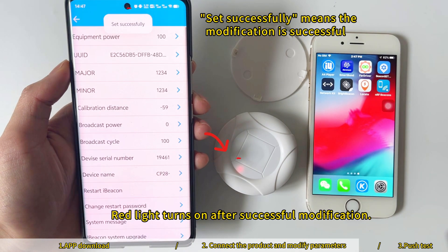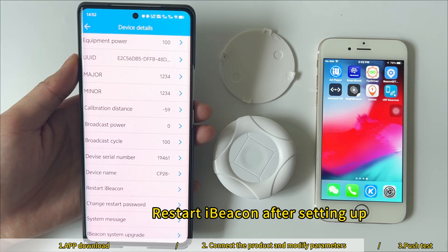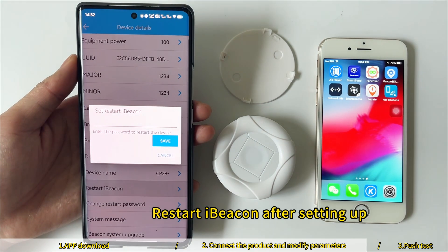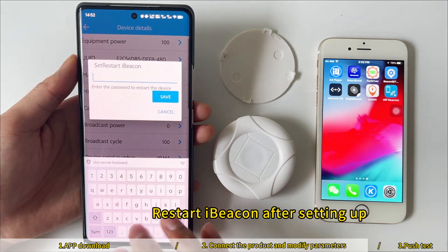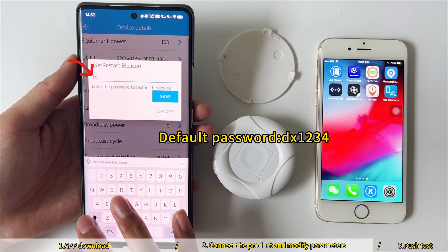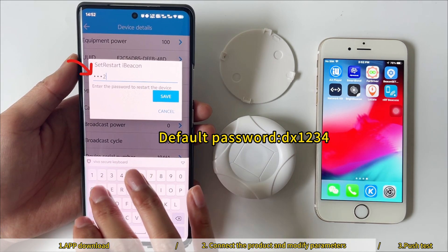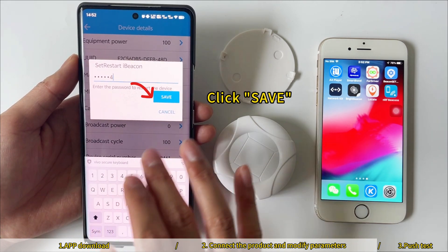The red light turns on after successful modification. Restart the iBeacon after setting up. The default password is DX1234. Click Save.